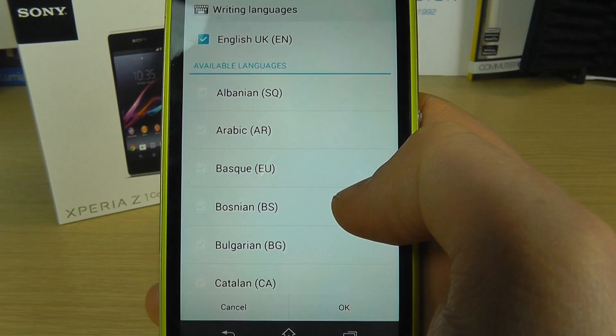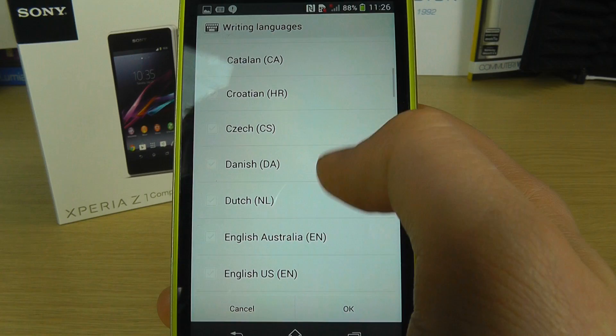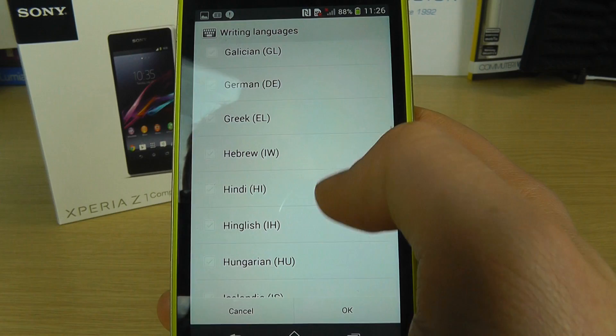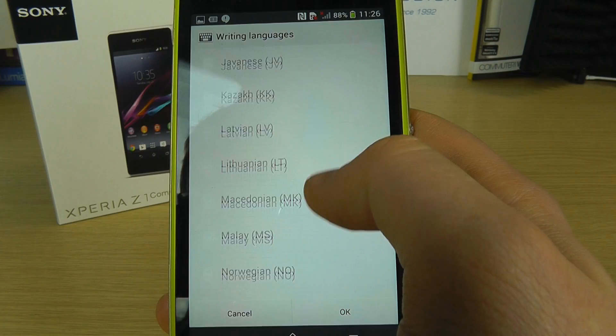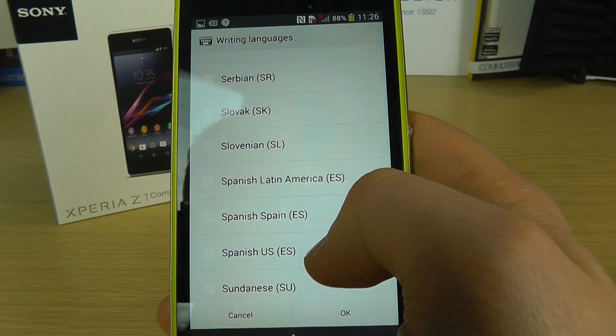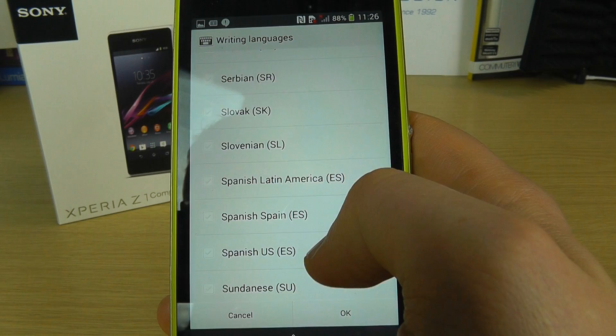So I'm going to scroll through that list now. So that's it — that's the language options available on the Sony Xperia Z1 Compact.